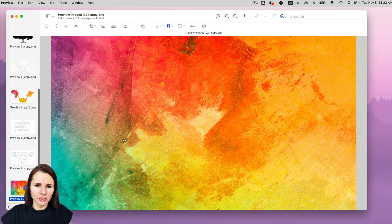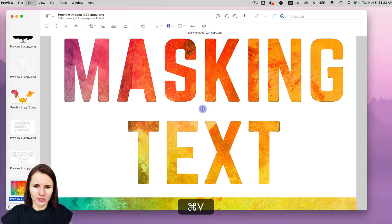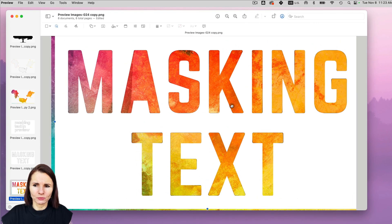But for some fonts it works fine. For others, it doesn't always work. But even like that, it looks pretty cool if you're masking text.